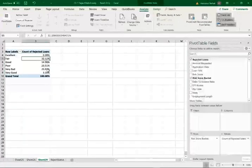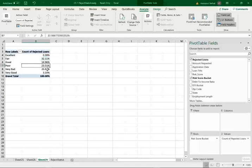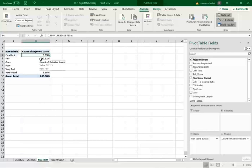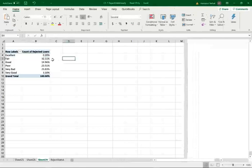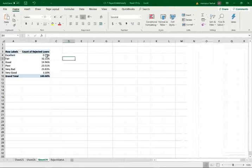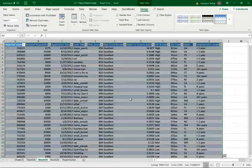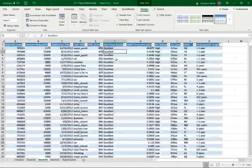Fair is a lot, poor, very bad. But notice we have 0.39% of the applicants. They had an excellent credit, but they were rejected. Well, it could be because they either did not have, you know, less than a year of employment or high debt to income ratio. But again, what you can do, you can click on this and it's going to take you to those 0.39%. Notice they have excellent credit, but notice here, for example, this individual here.